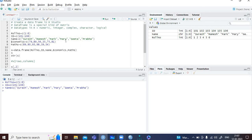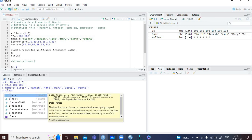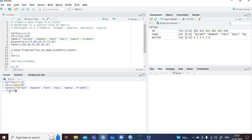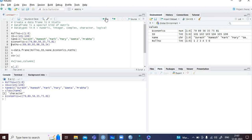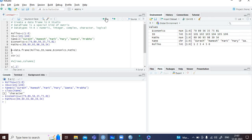If you don't use inverted commas, R will show an error. You can check the class of the data type name — if you type the name it will tell you it is a vector. Similarly, economics and mathematics vectors are also created.